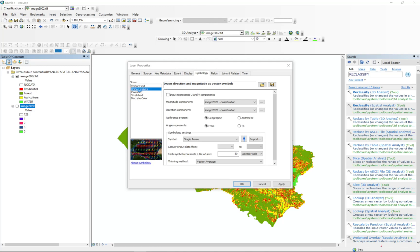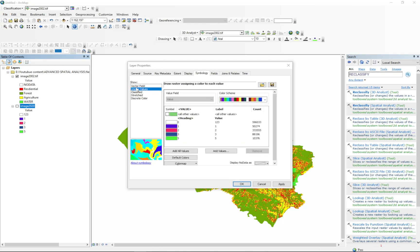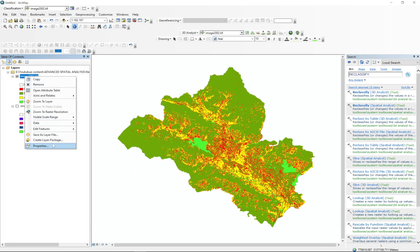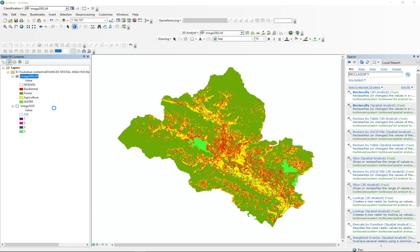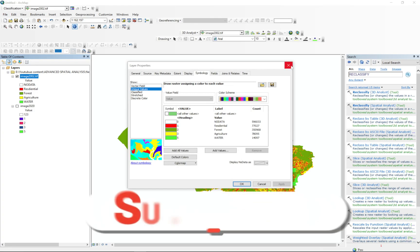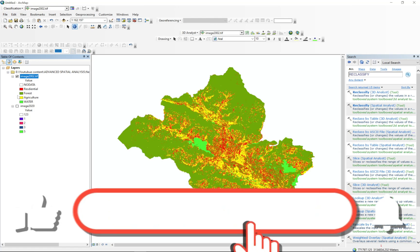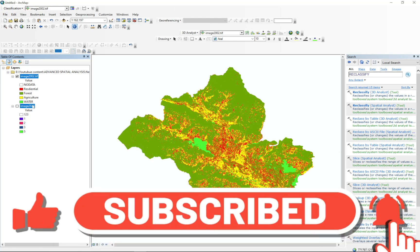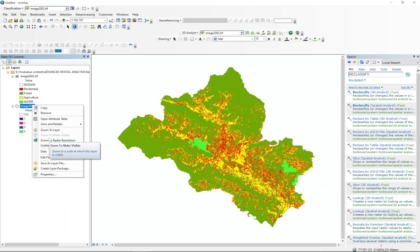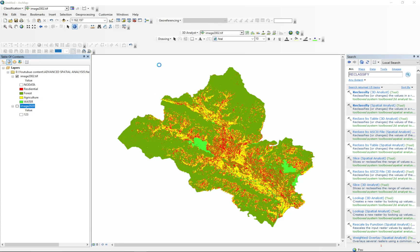For different symbology types, you should go to the properties of the second layer of images and go to the symbology tab. In whichever tab you created the first image's style — I created mine in unique values — go to unique values.